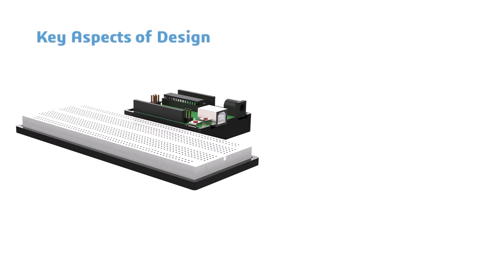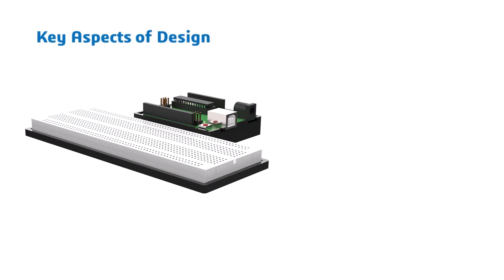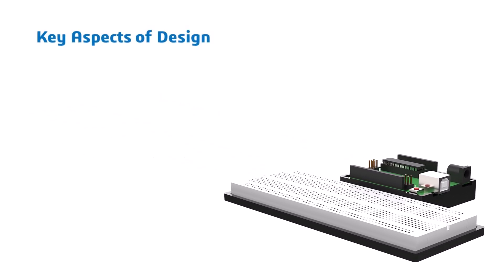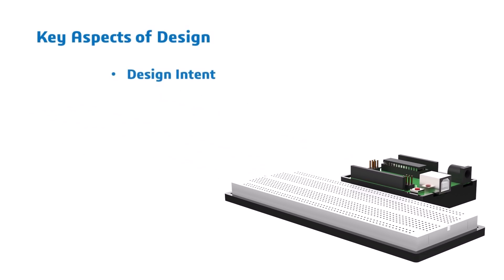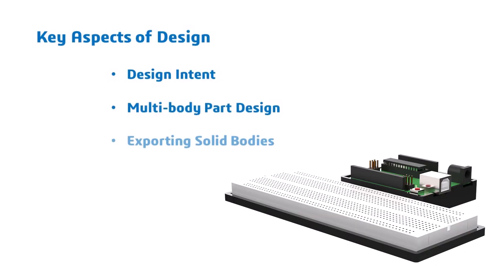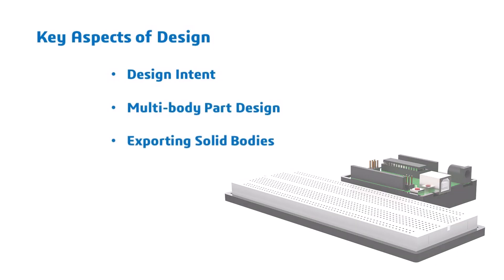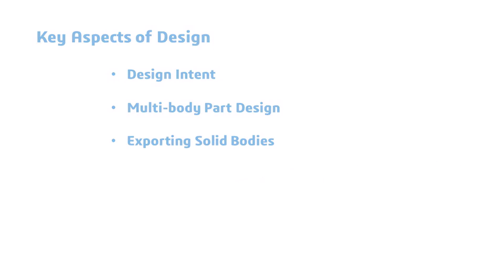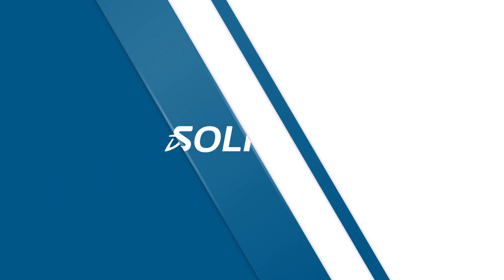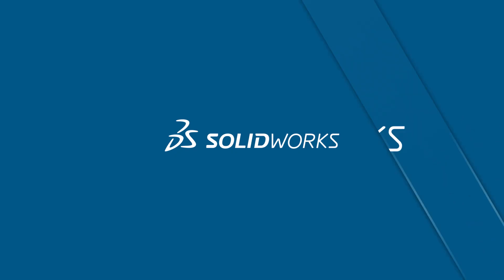The key aspects of this design that I will focus on are design intent, multi-body part design, and exporting solid bodies. Let's get started.